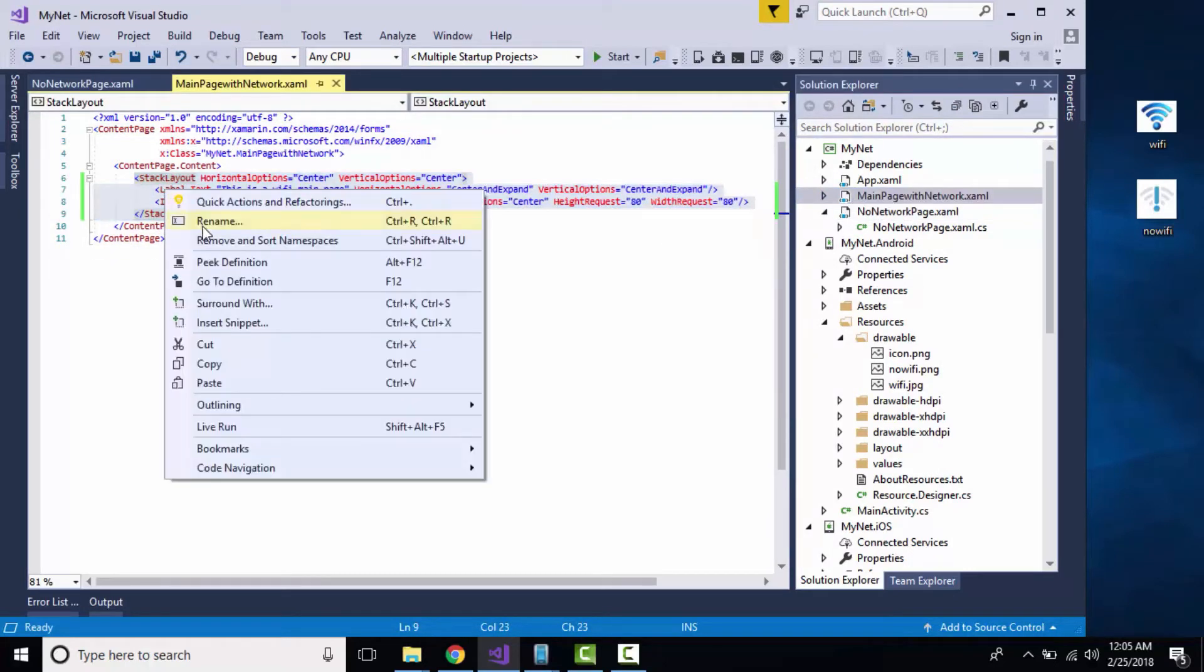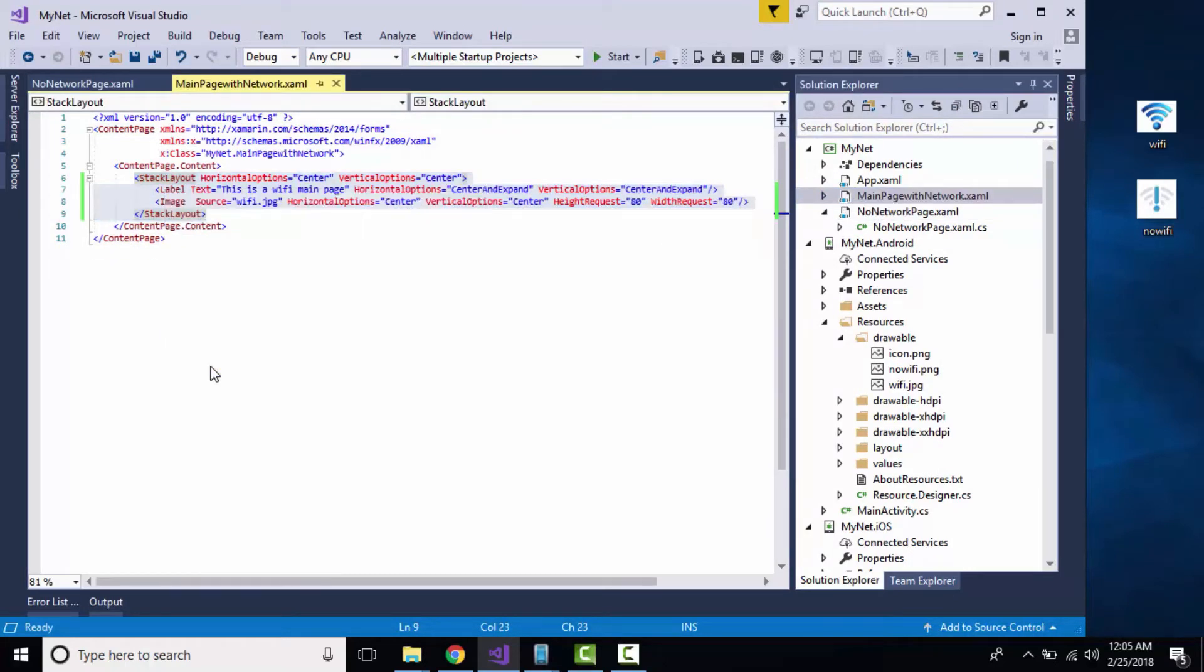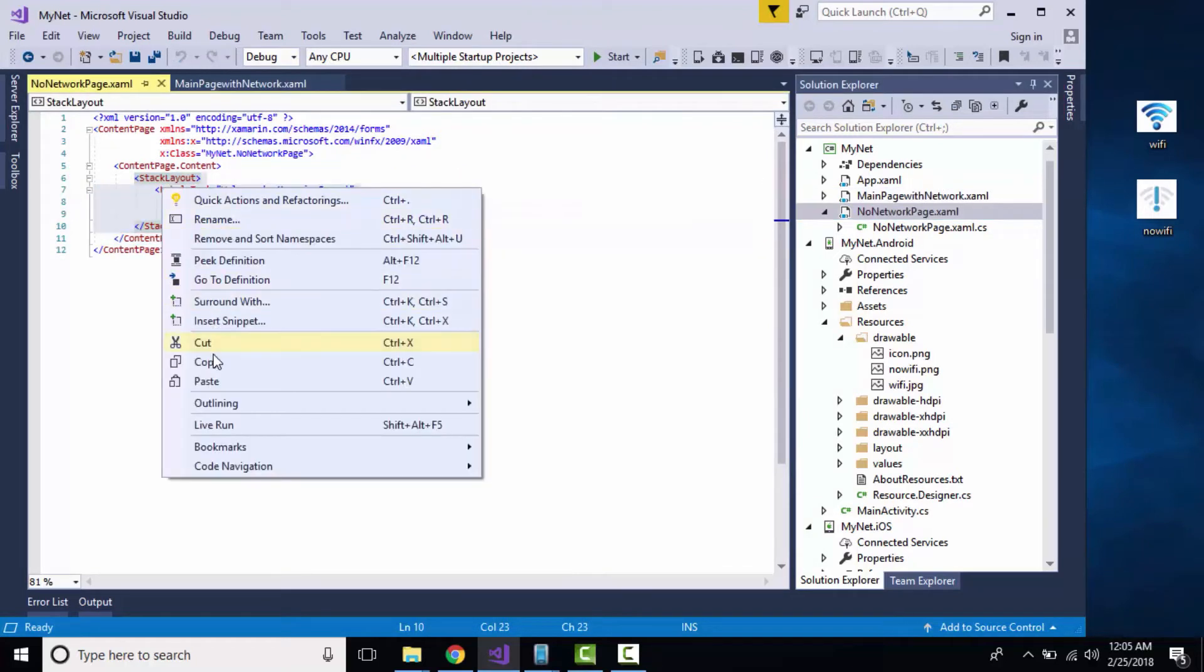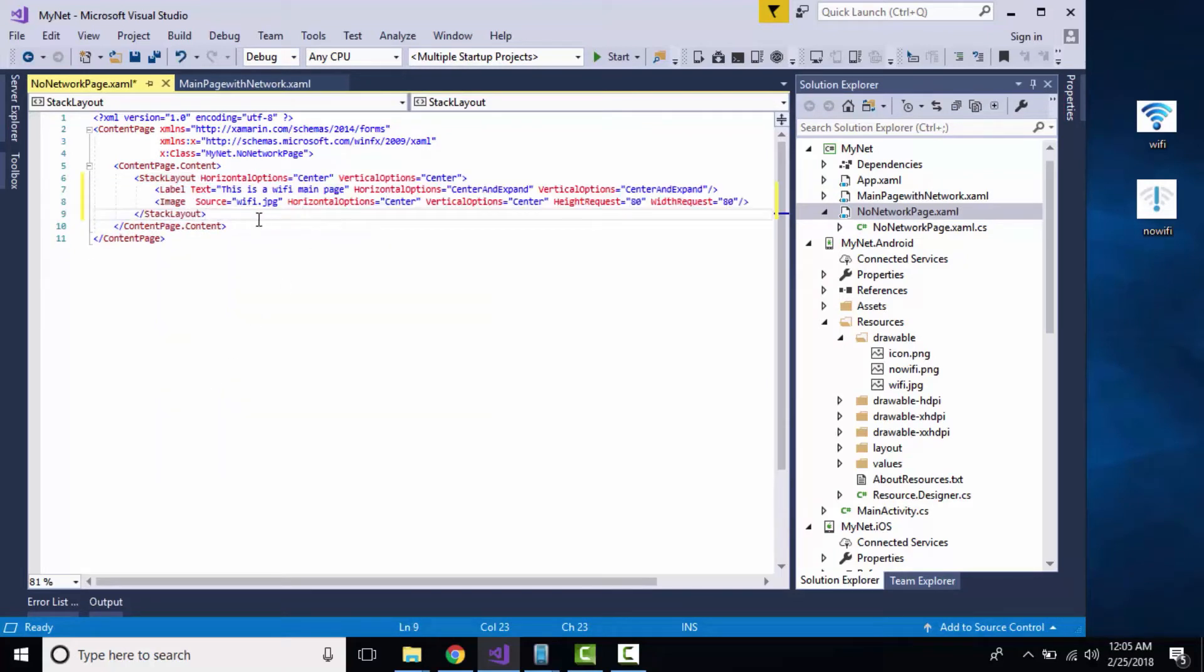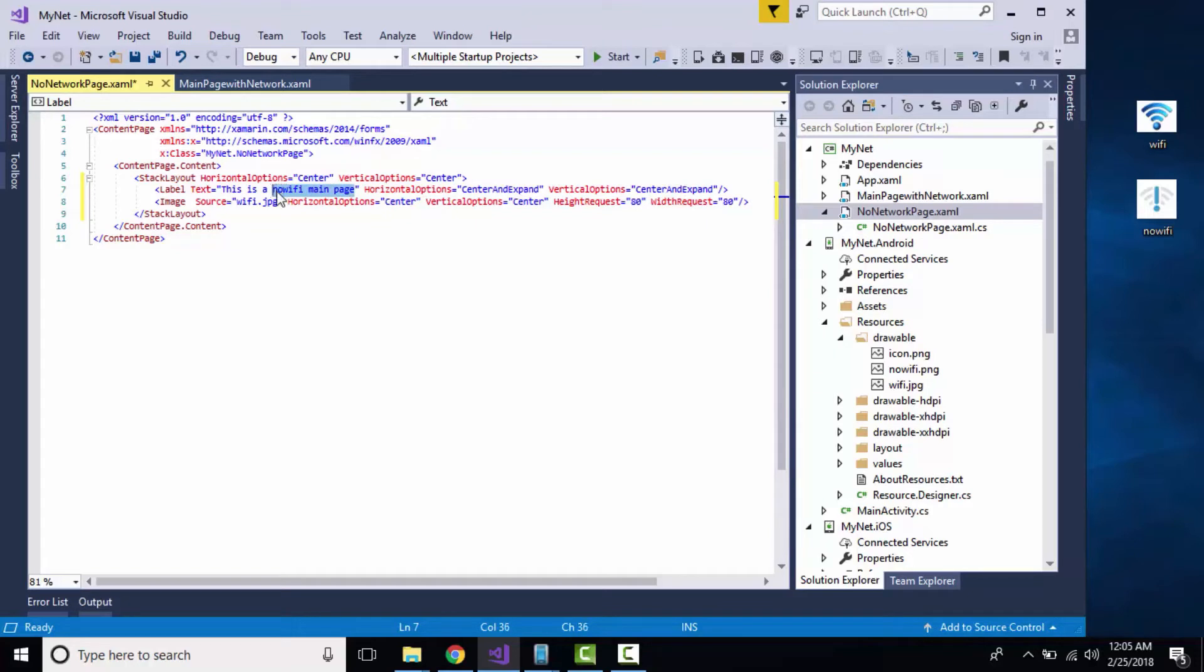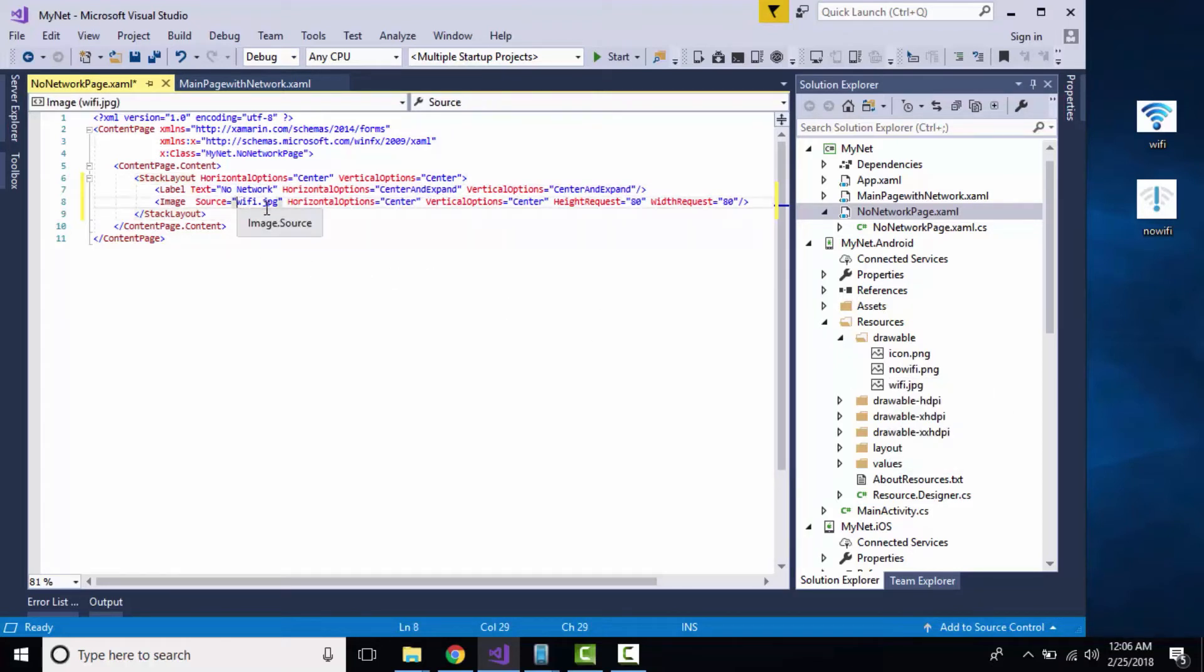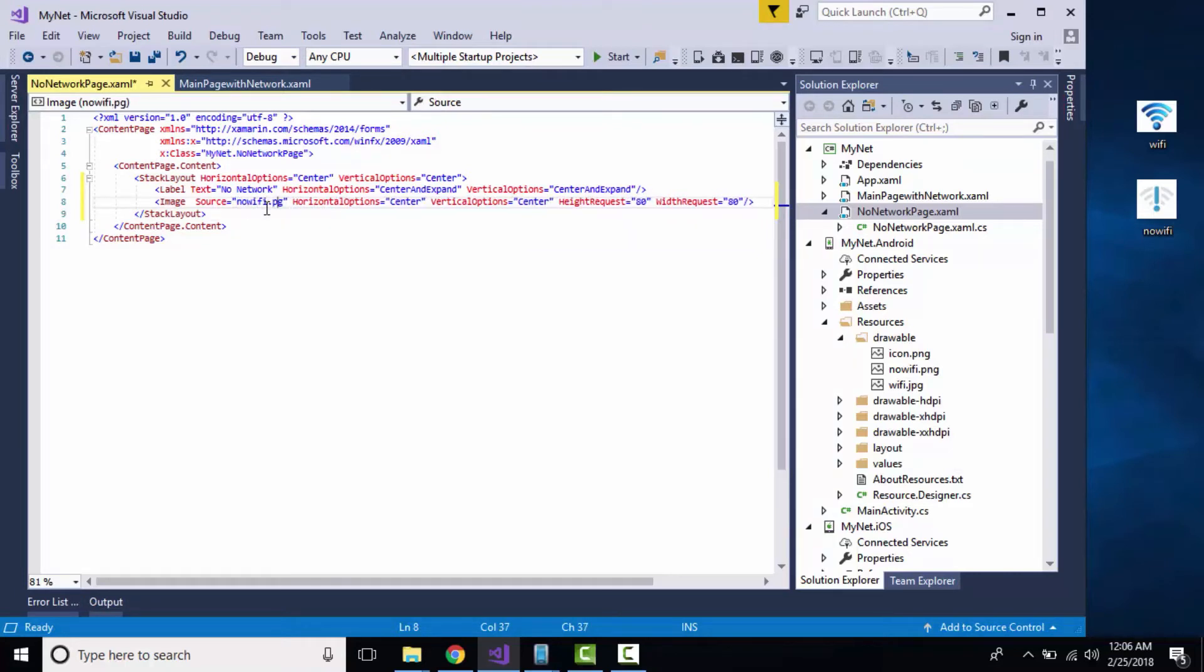Let us get all that UI from here, copy it and paste it. Now let us give a different label name as No Network. Let us give a different image so it can be identified when we get redirected towards our No Network page as nowifi.png format.